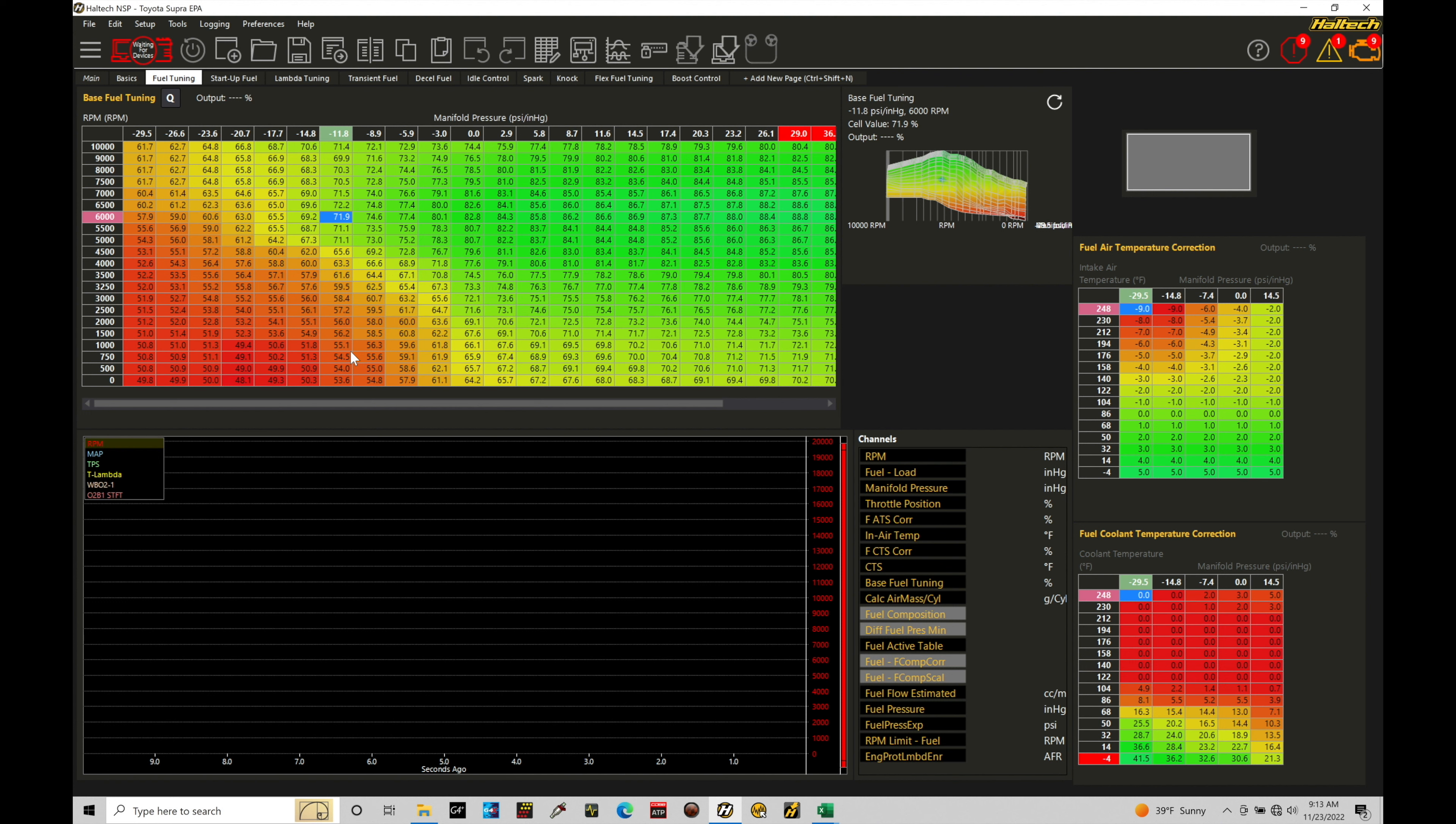For example here, the first type of engine I'm going to go through and show how to set up in a volumetric efficiency table is going to be a naturally aspirated engine. On a naturally aspirated engine, we're not going to be having manifold pressure higher than atmospheric pressure, which is, let's say, at sea level, 0 PSI.